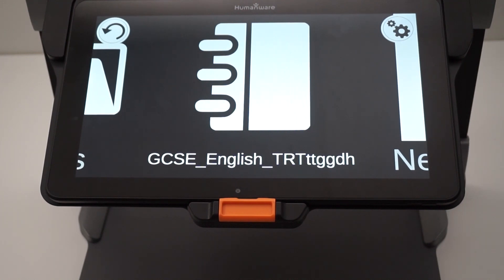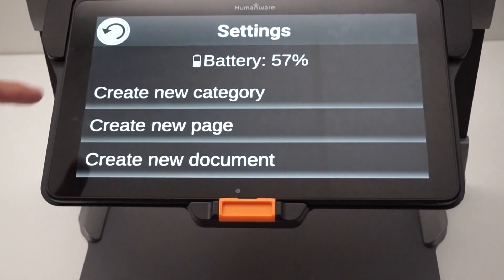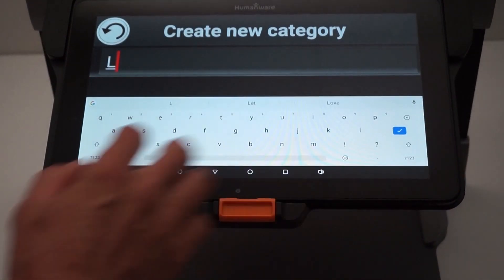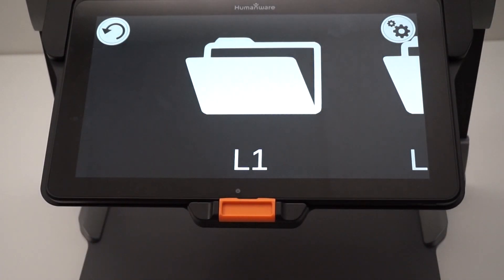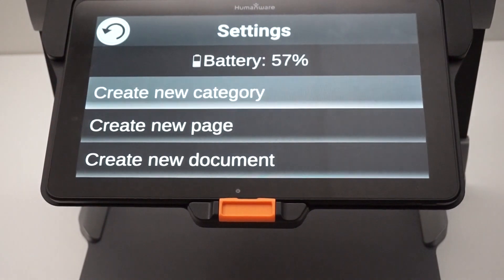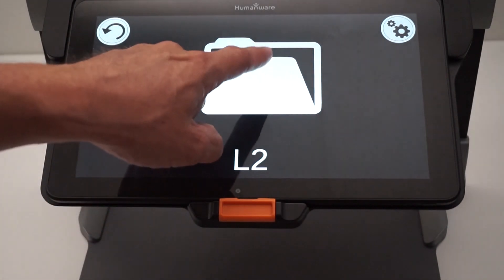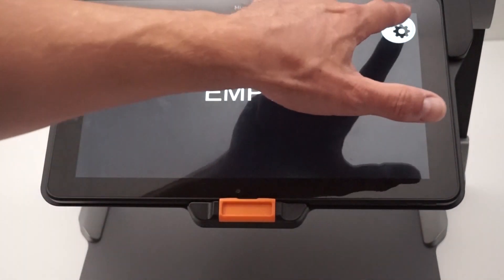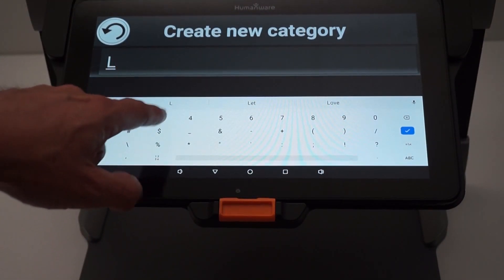You can also create up to 4 levels of categories in this new version. If you press the settings menu and select create a category, I'll call it L1 for level 1. Going inside L1, I can create a category inside it called L2. Then going inside L2, I'll create another category by selecting the settings button, which I'll call L3.